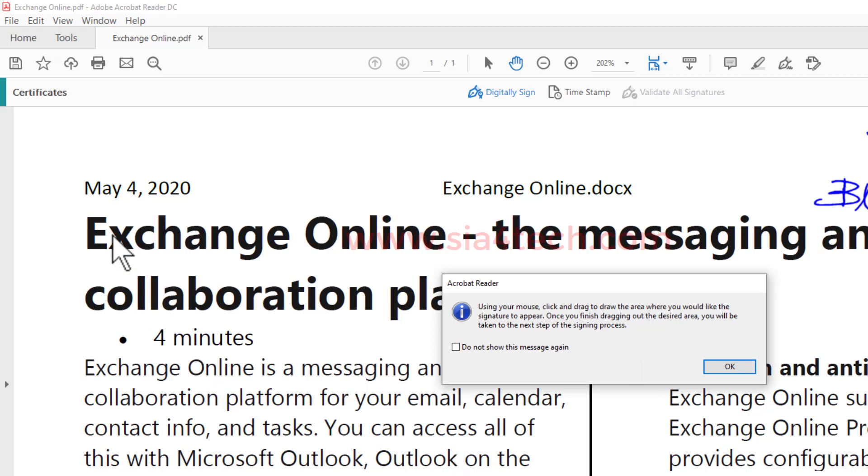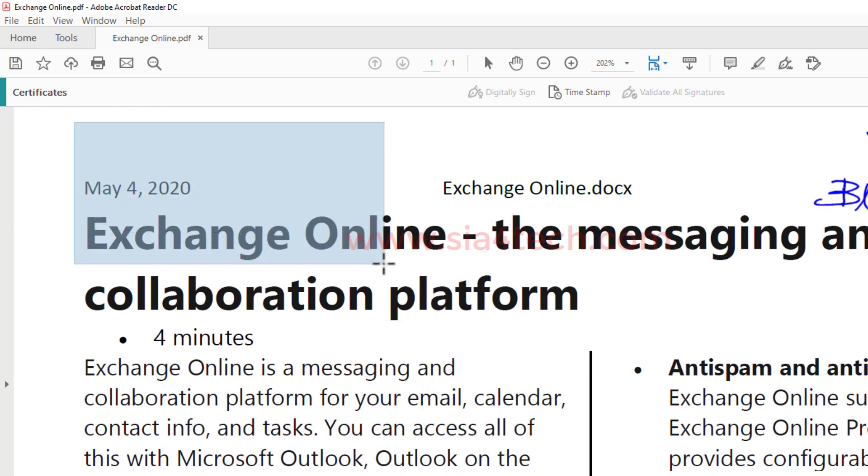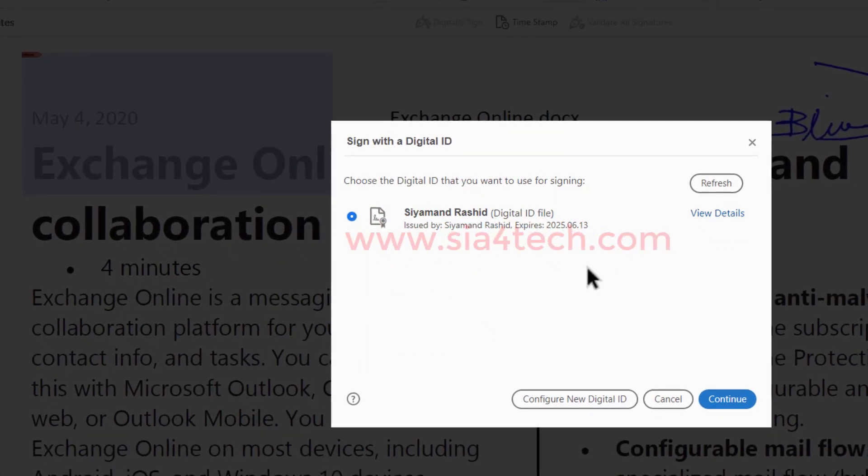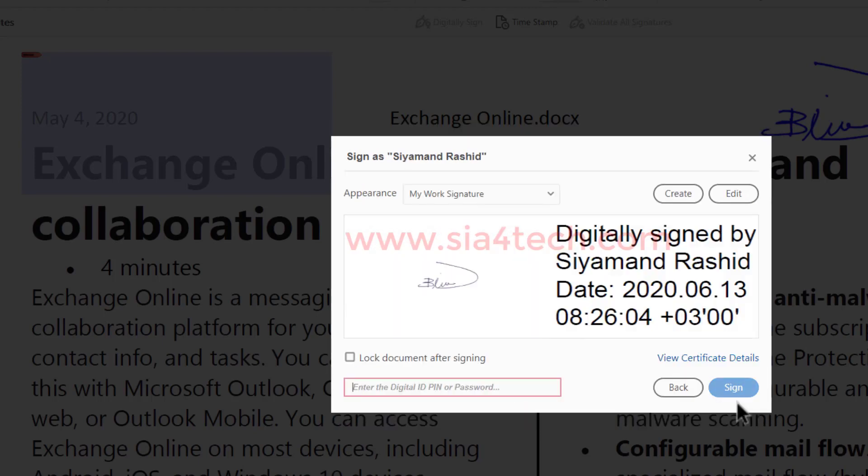I want to sign here. Click OK, then click and drag like this. Release the mouse. This will pop up and you have the signature which is created. Choose it and click Continue.